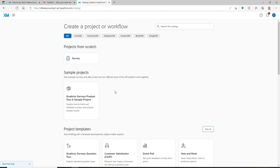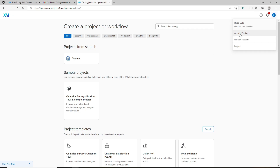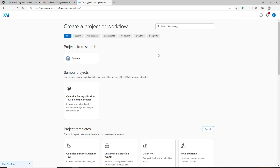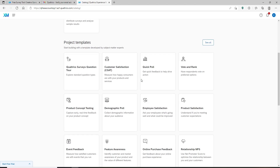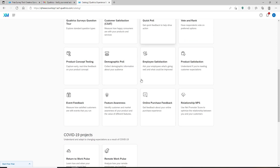That is how you sign up for your Qualtrics account — quick and easy. This will be your home page for your account. If you'd like to visit your profile, you can click on your name initial at the top right-hand corner. From the pop-up, select what you'd like to do with your account.